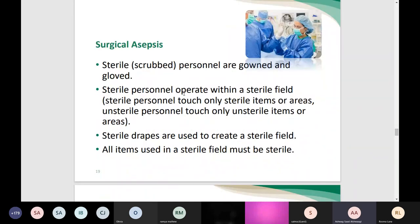All the design, layout, traffic, and aspects documented in the guidelines are based on surgical asepsis, because the OR exclusively conducts sterile surgical procedures. The principles of surgical asepsis include: controlling the environment and all related factors; sterile scrubbed personnel are gowned and gloved; sterile personnel operate within a sterile field and touch only sterile items; unsterile personnel touch only unsterile items or areas. Sterile drapes are used to create a sterile field, and all items used in the sterile field must be sterile.